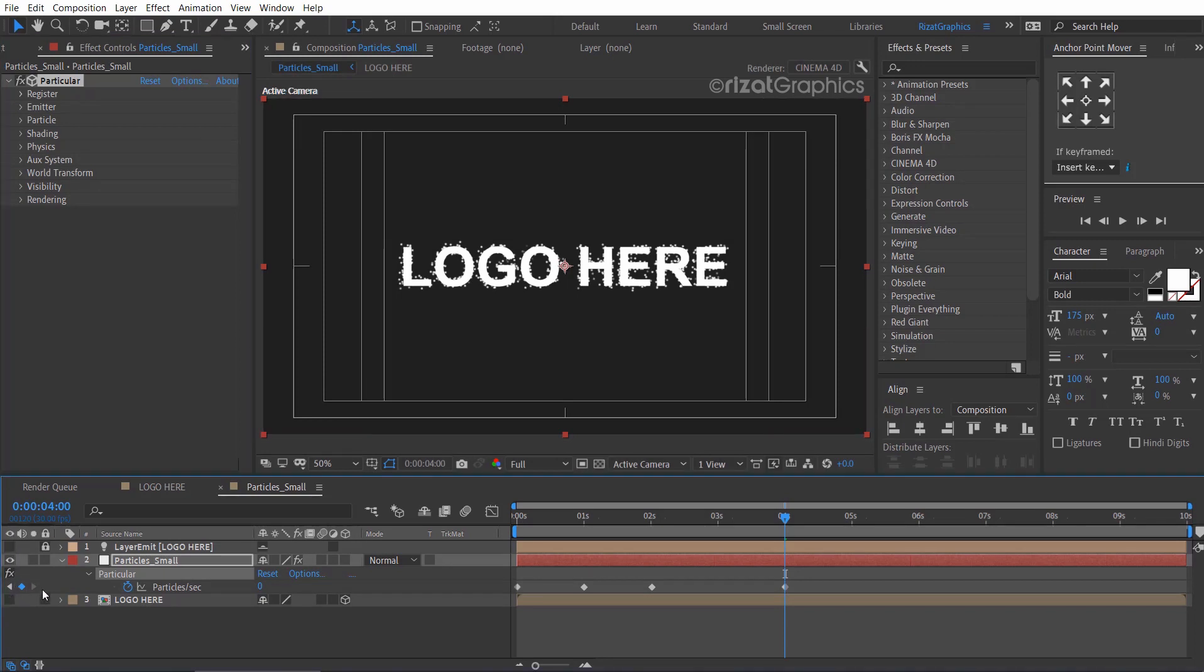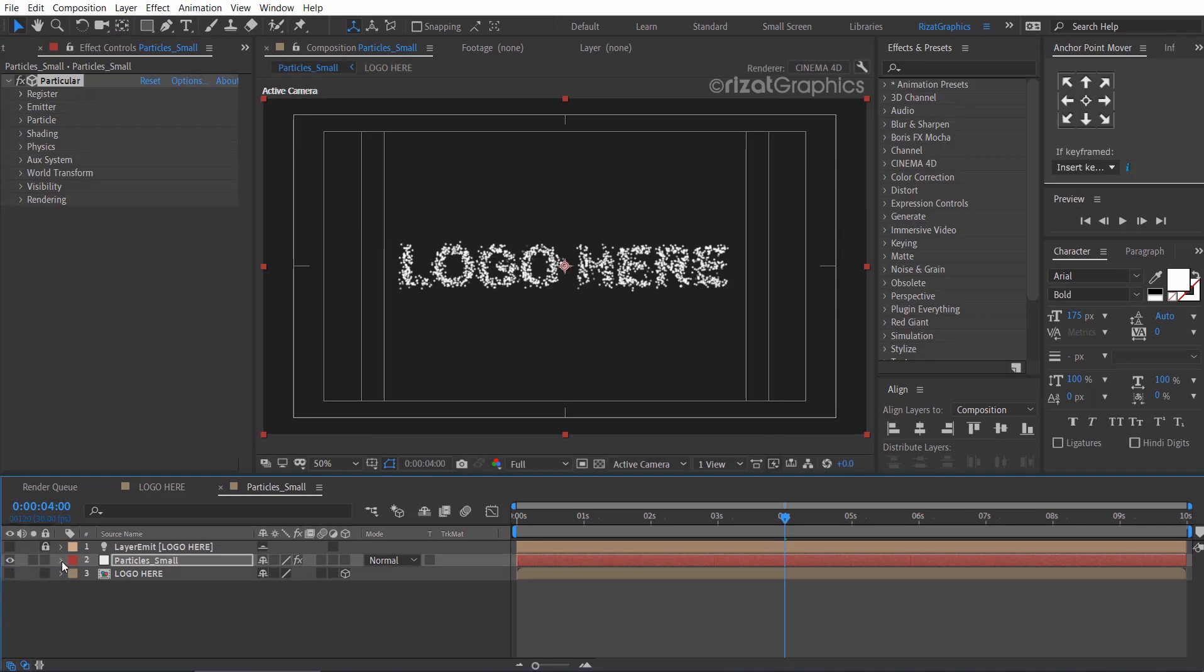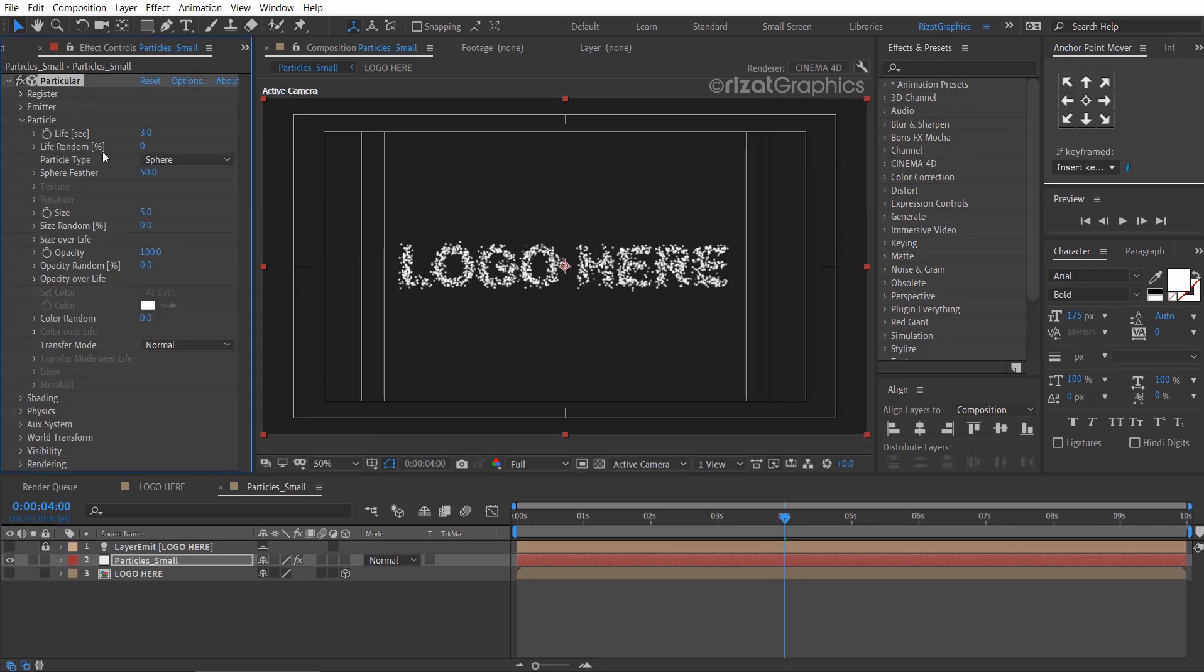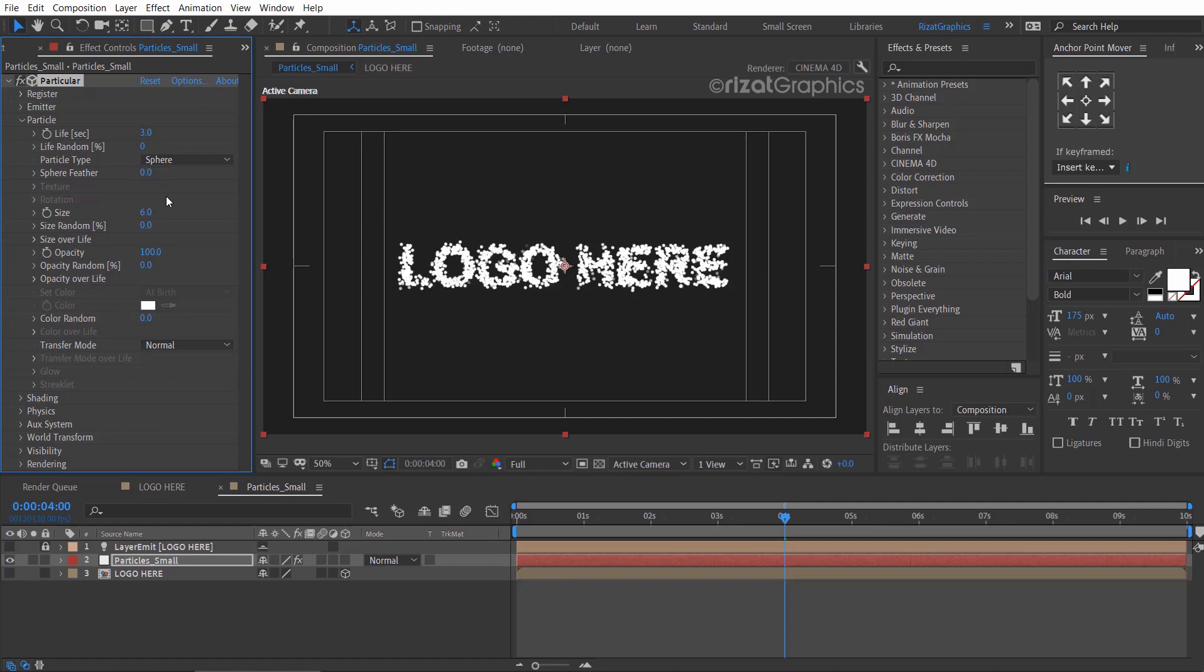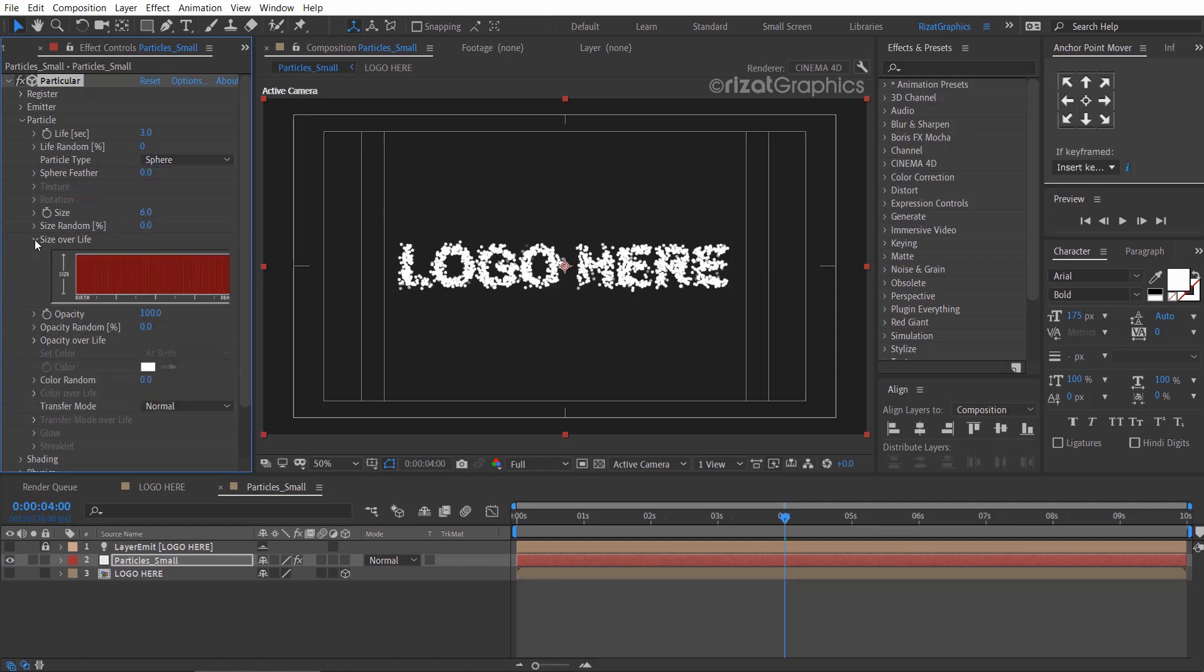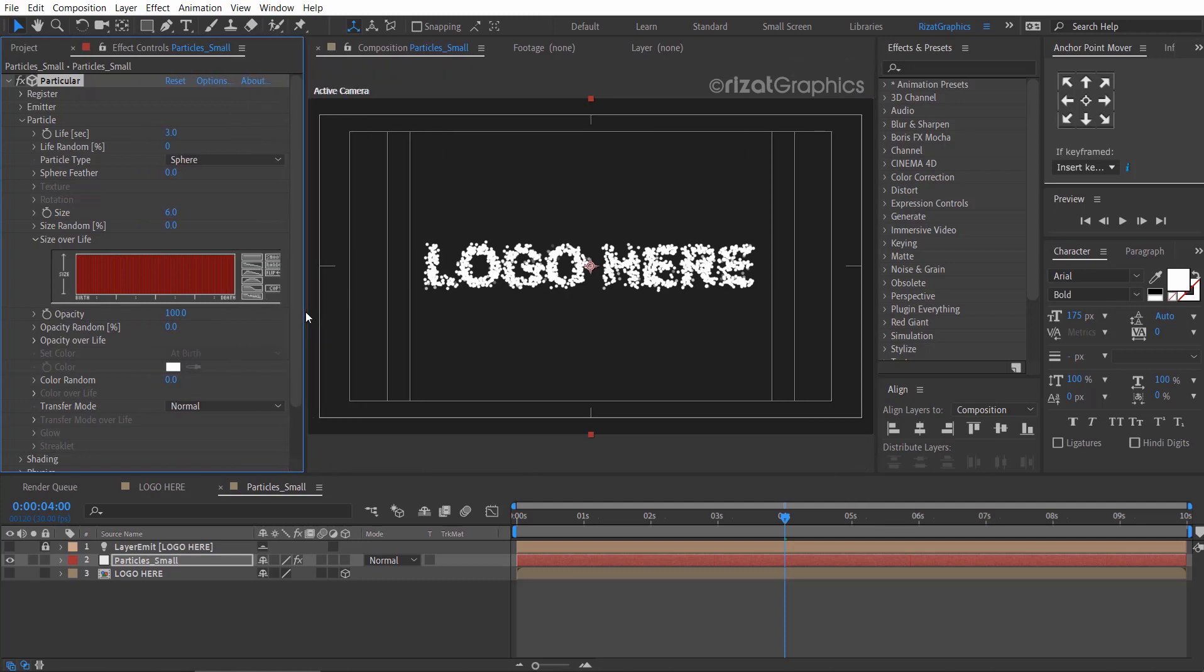Now, hide the logo layer so we can see the changes. Go to the particles and change the size to 6. Change the sphere feather to 0. Change the size over life and opacity over life to something like this.